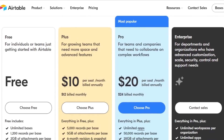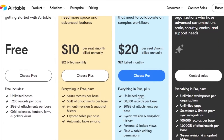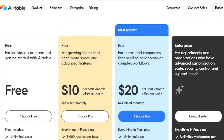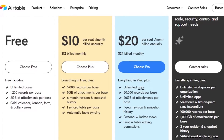This is the pricing for Airtable. There is a free plan which provides you unlimited bases, 1,200 records per base, 2 GB of attachment per base, and grid, calendar, form, and gallery views — pretty amazing. Then there is a Plus plan which is $10 per seat per month billed annually, or $12 billed monthly. This plan provides you 5,000 records per base, 5 GB of attachment, 6-month revision and snapshot history, 1 synced table per base, and automatic table syncing.